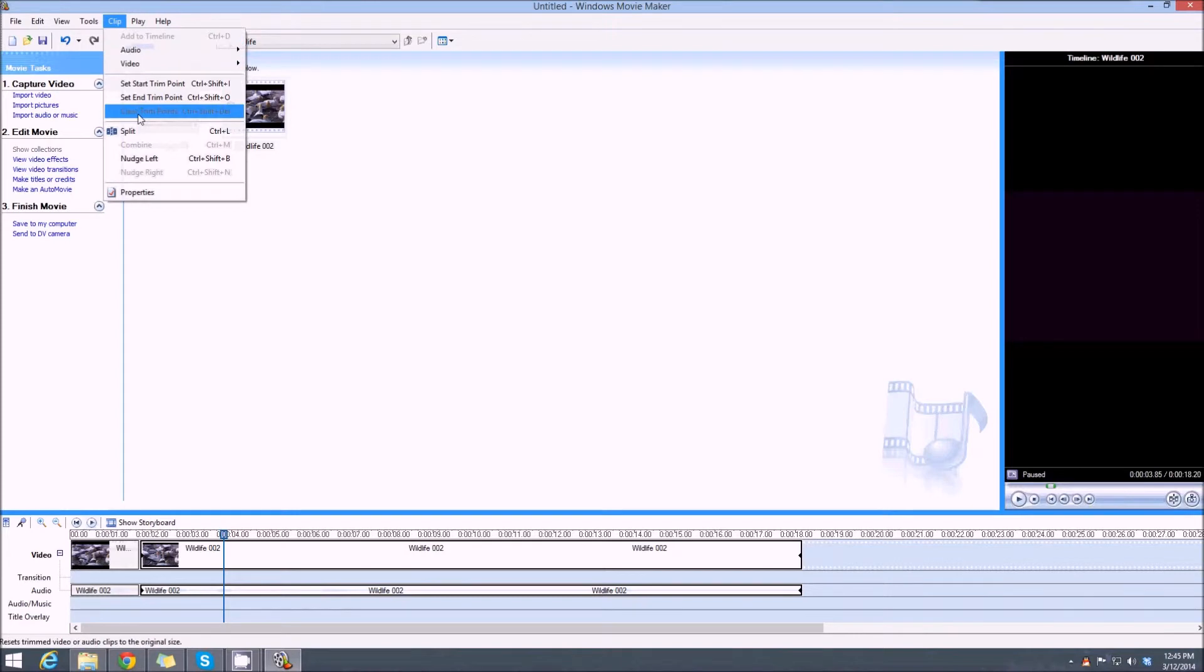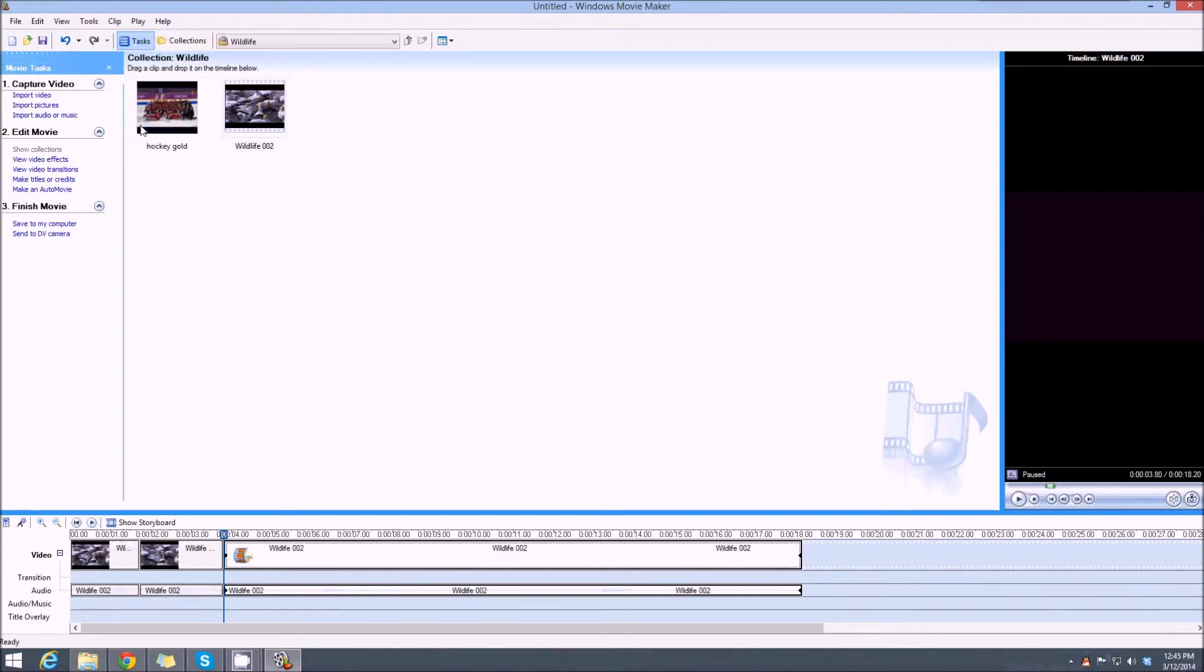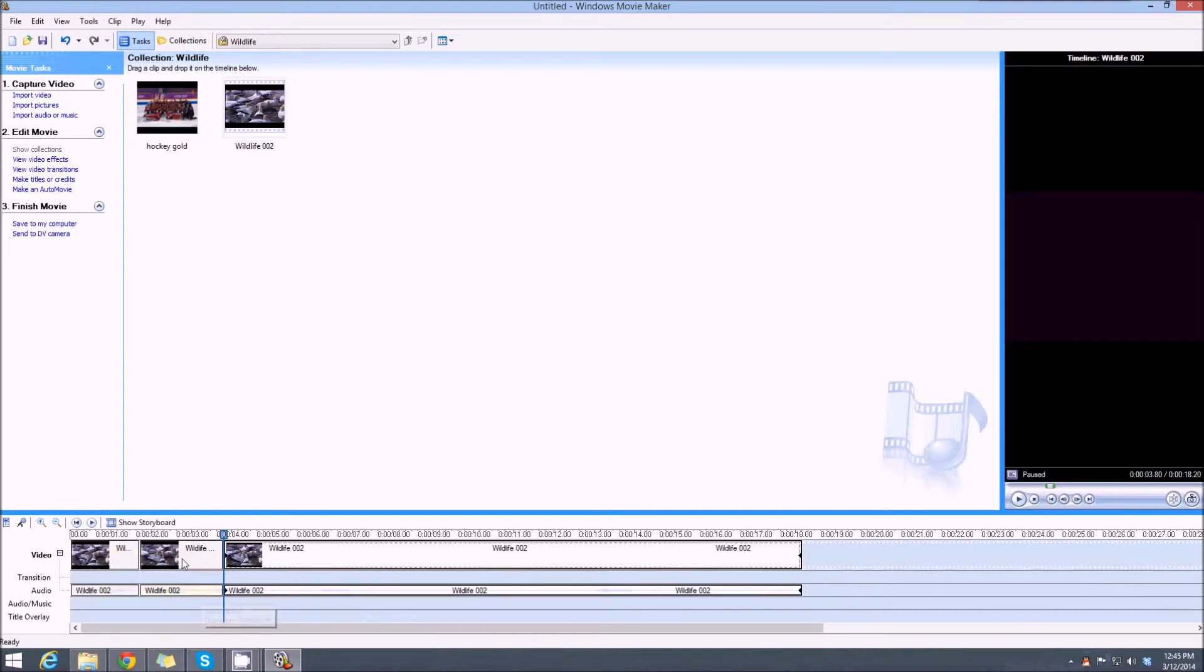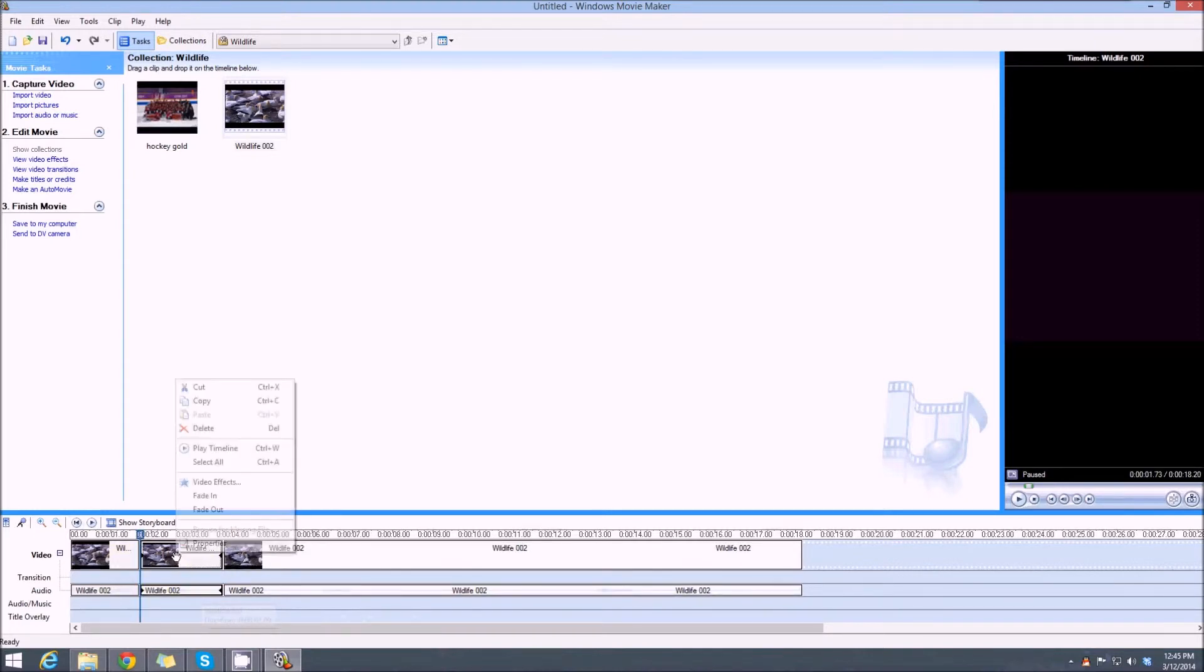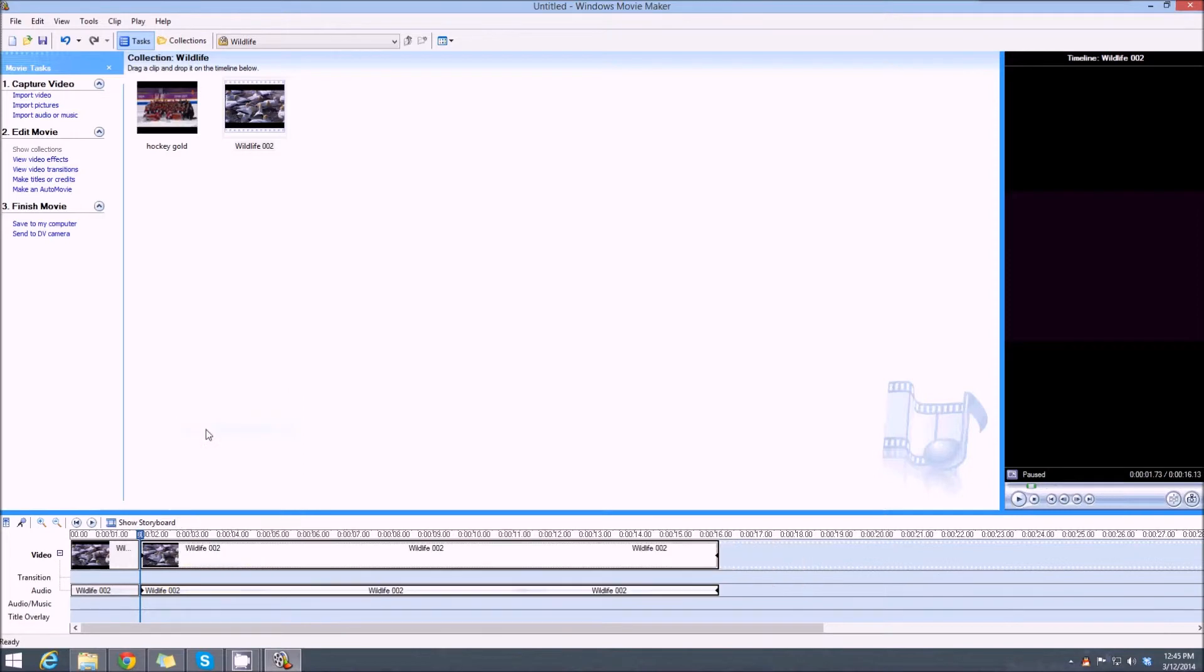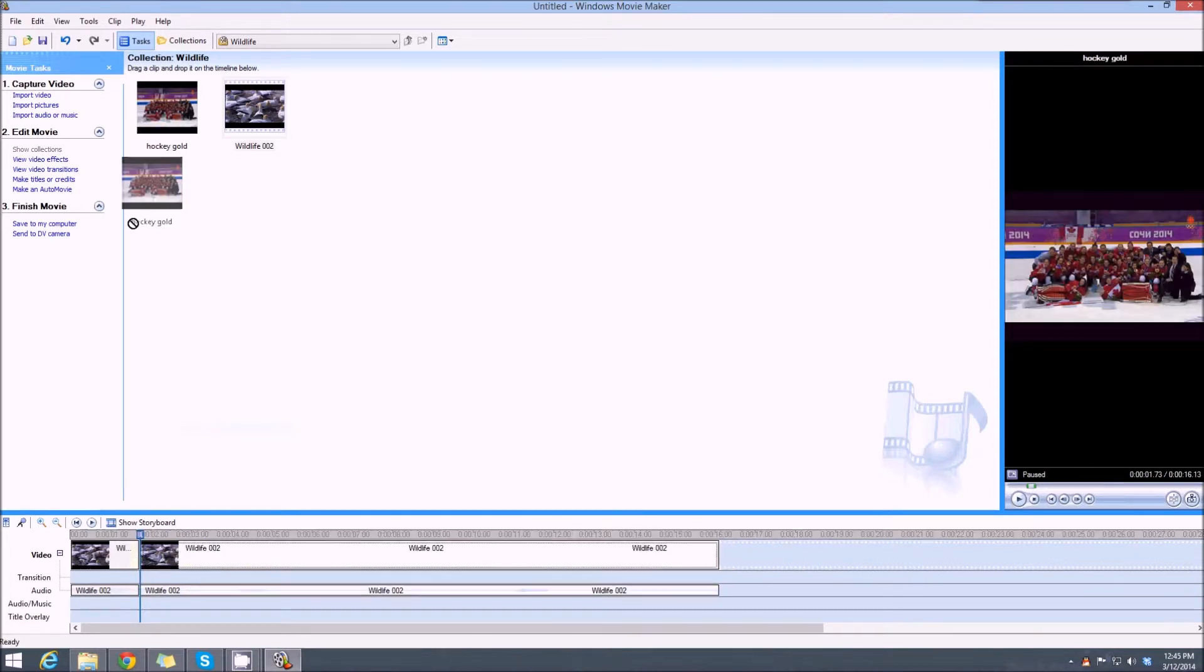So right now we've got three video clips, video and audio clips, but we want to get rid of this middle one, so we're going to delete it. In that section there, we want to put this picture. It could be any picture or it even could be another video clip.